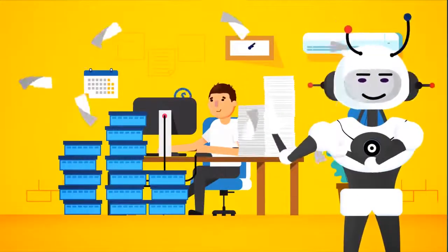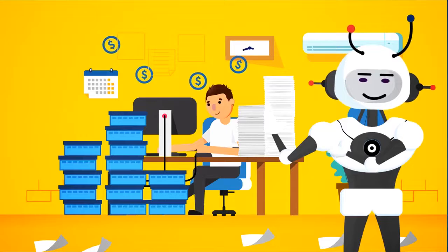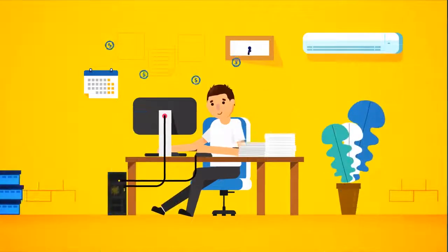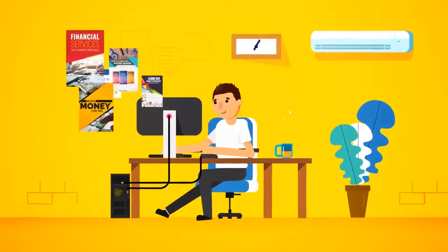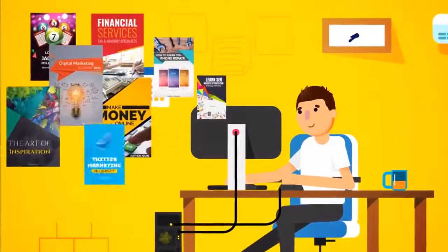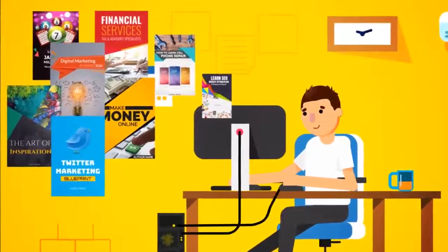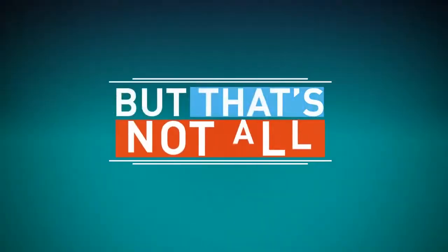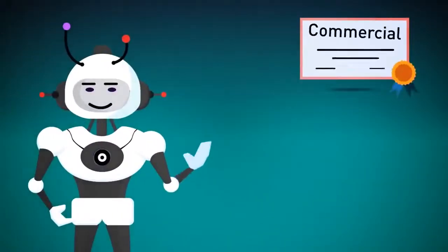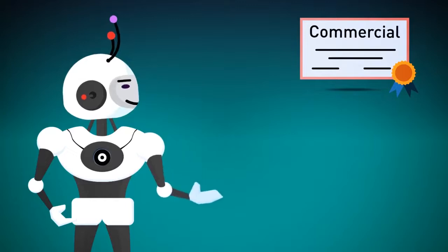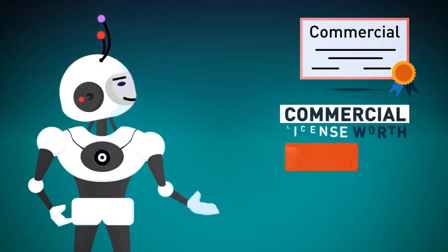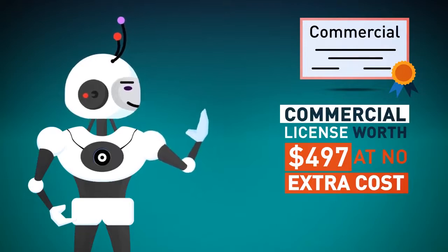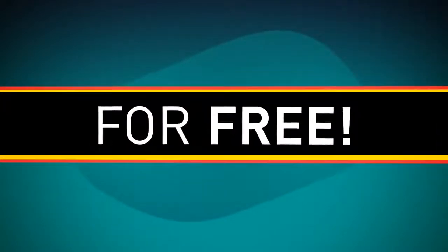Forget spending hours, or hundreds, even thousands of dollars creating a single e-book ever again. Now you can instantly become an author and crank out an unlimited number of professional, visually stunning e-books that people love to read and buy in minutes. But that's not all. Since we're really invested in your success, we're also going to give you a special commercial license worth $497 at no extra cost. That's right, for free.